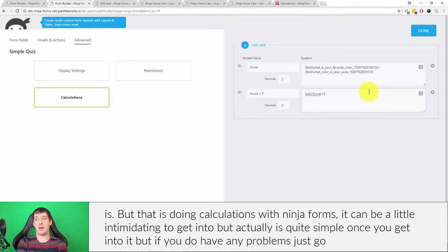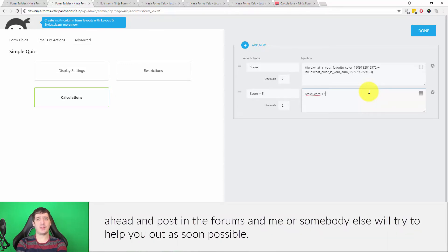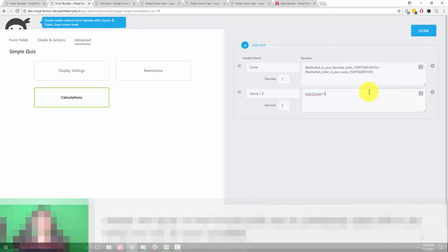Doing calculations with Ninja Forms can be a little intimidating to get into, but it actually is quite simple once you start. If you do have any problems, go ahead and post in the forums and I or somebody else will try to help you out as soon as possible.